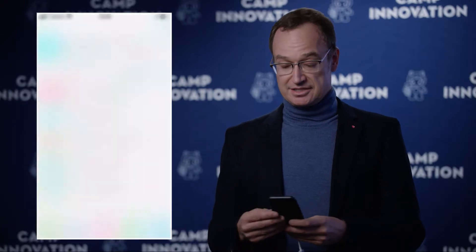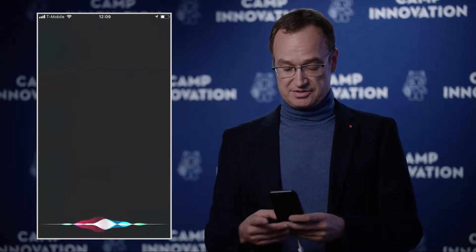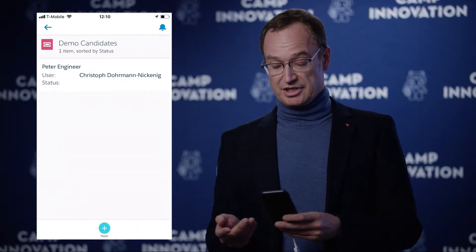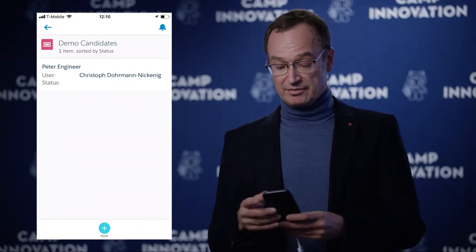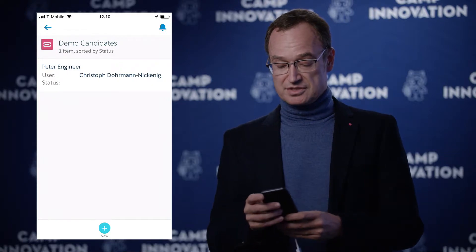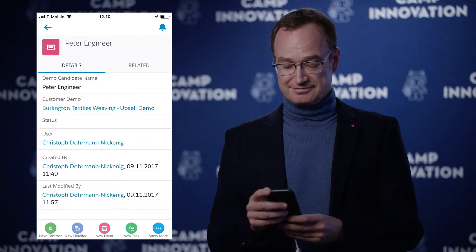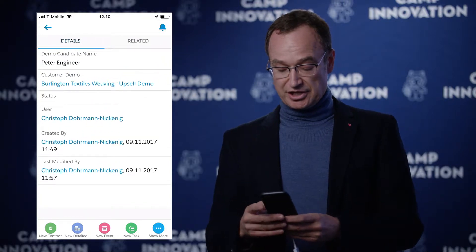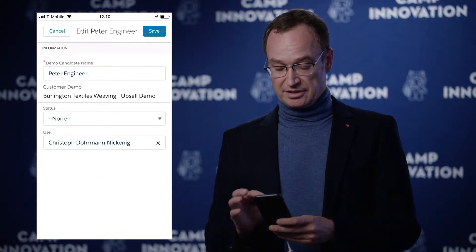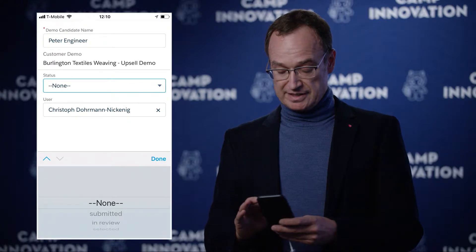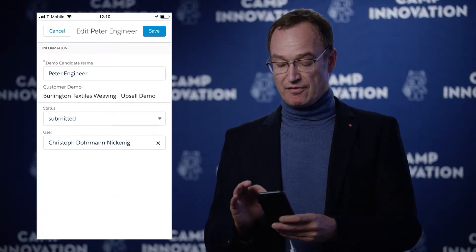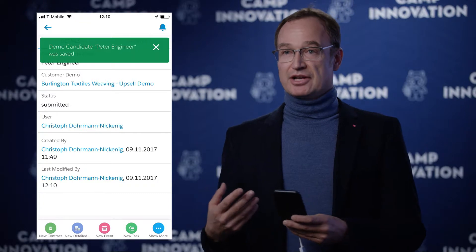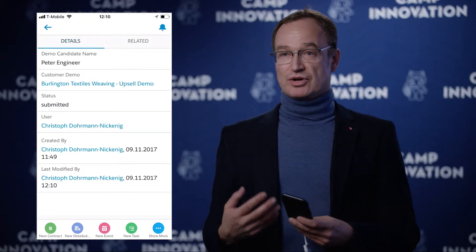On this related list I can see there are already some demo candidates who have applied. When I take one of those demo candidates, I can change the status to submitted. If I submit the candidate profile, it gets saved and I get a notification as the person who requested the demo.